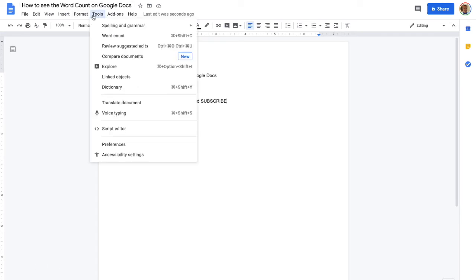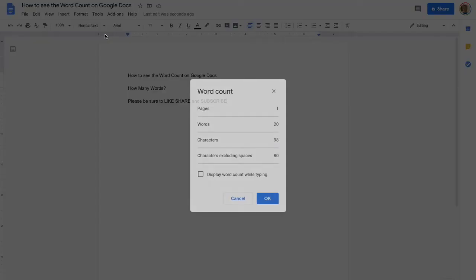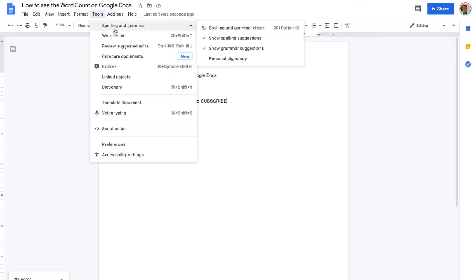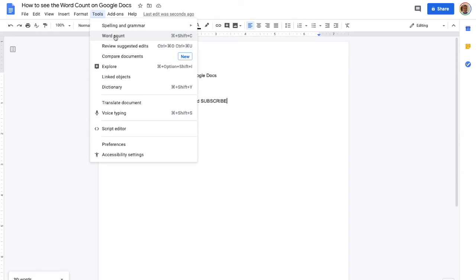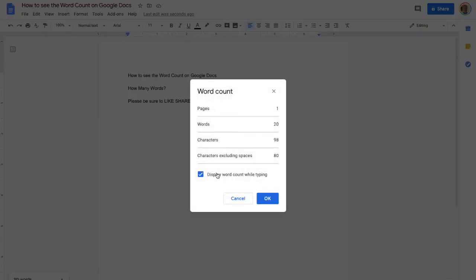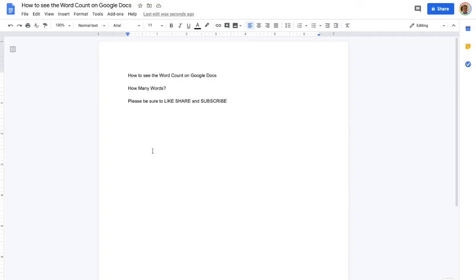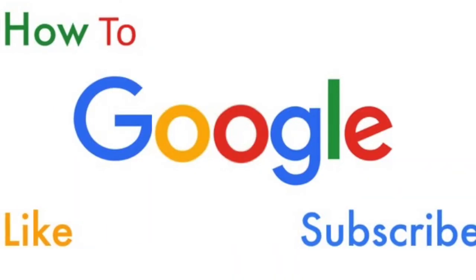Or I believe here we can go to Tools Word Count Display and you turn it off the same way by doing Tools Word Count and you turn that off. So multiple ways there to see the word count on your Google Docs. Thanks for watching guys.